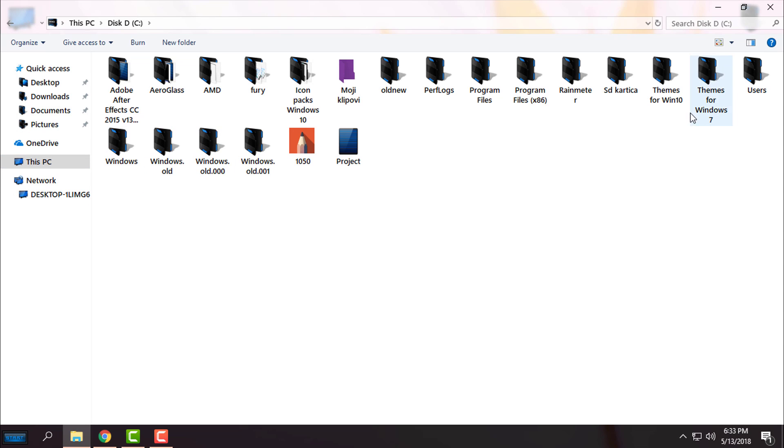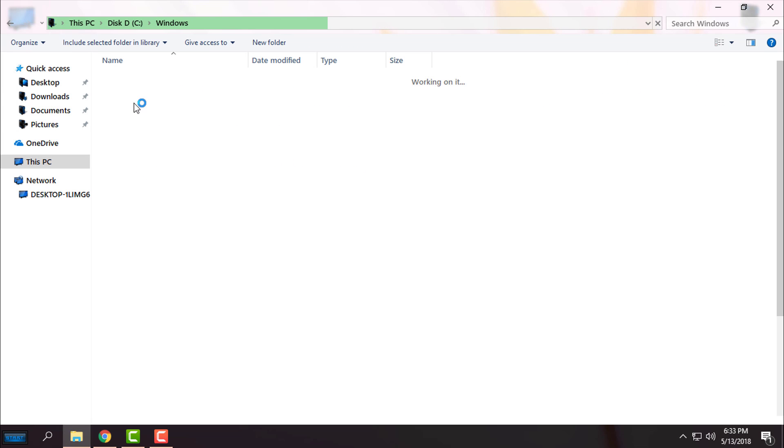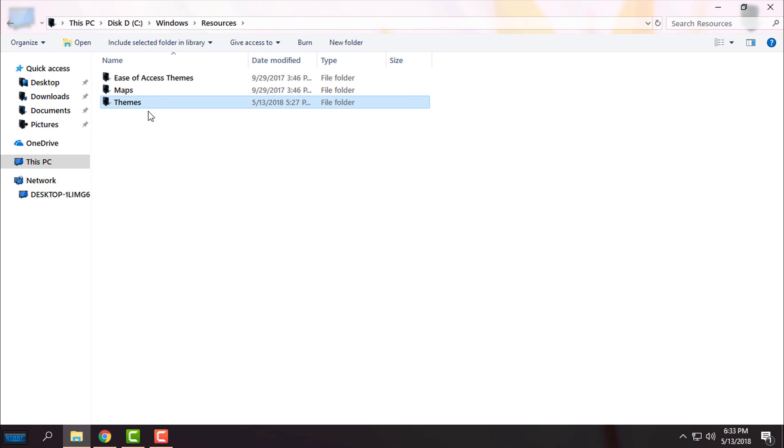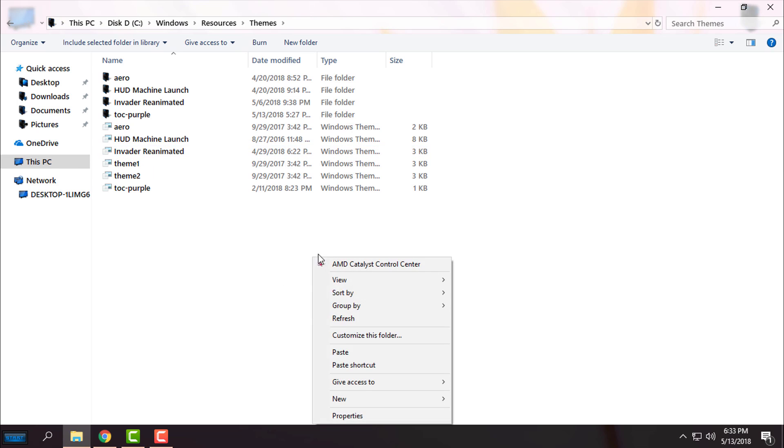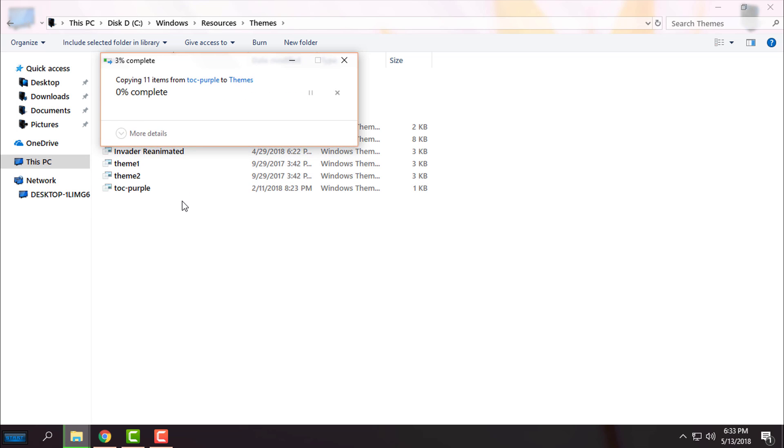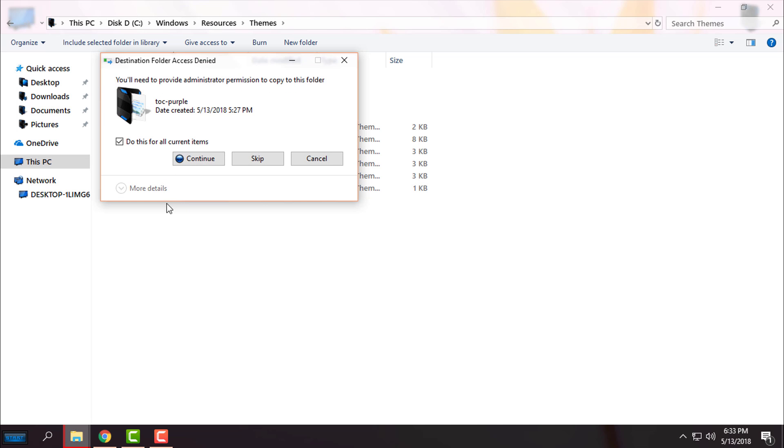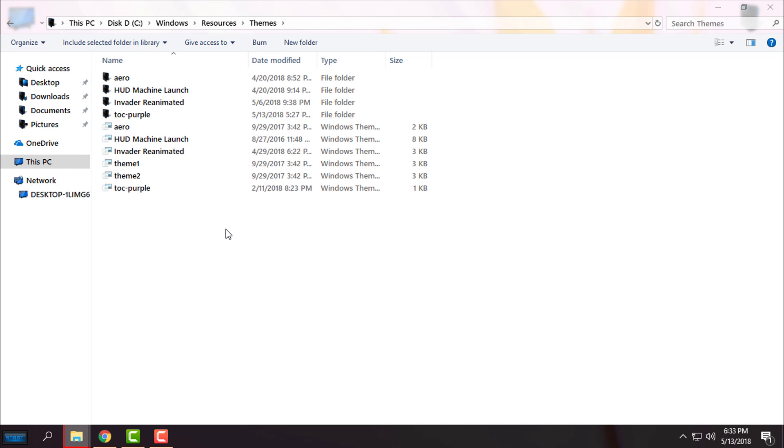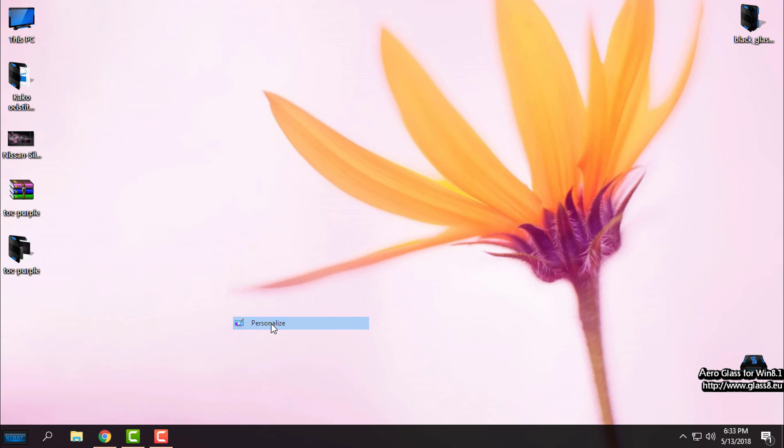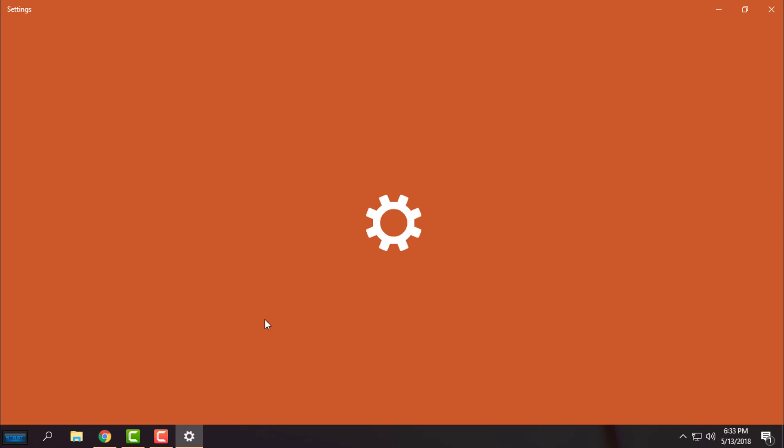Go to Windows, Resources, and paste it. I will replace the files because I have already pasted the theme into this folder. Now I will go to Personalize.